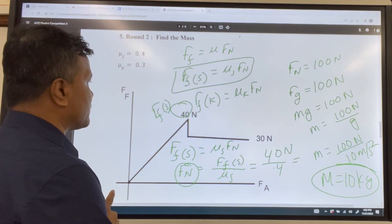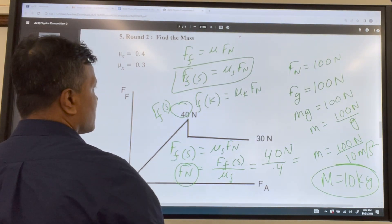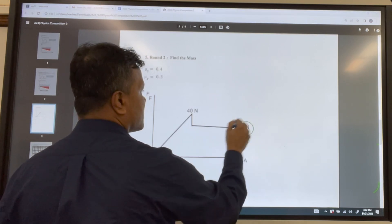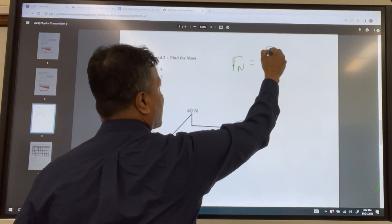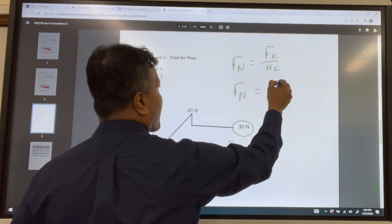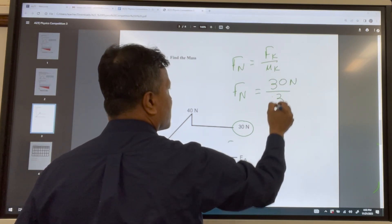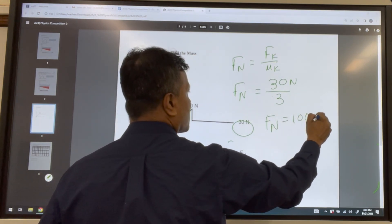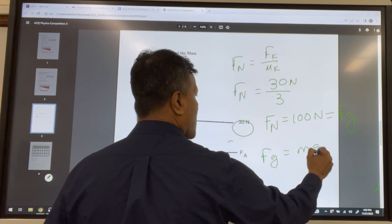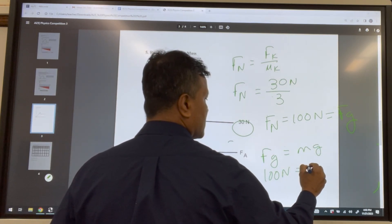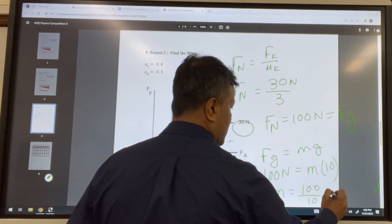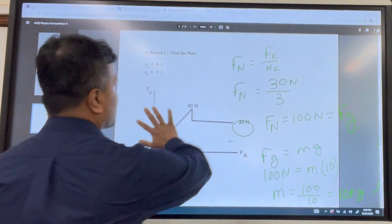You can also find the mass another way using kinetic friction. f_n equals f_fk over mu_k: f_fk is 30 newtons divided by mu_k of 0.3, giving f_n equals 100 newtons. Then f_g equals mg, so 100 equals m times 10, giving mass equals 10 kilograms. Either method gives the same answer.